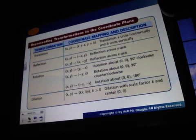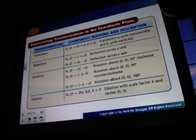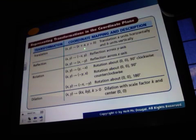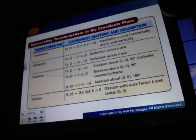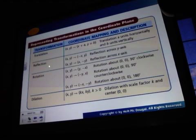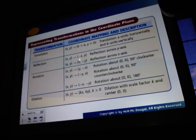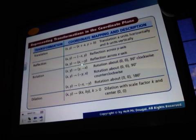You have this on your teaching transparency. We've got four types of transformations. We have translations, where you slide your pre-image to get your image, moving it horizontally and then vertically. Your reflection, which is a flip — you can reflect it across the y-axis with this rule, or across the x-axis with this rule.